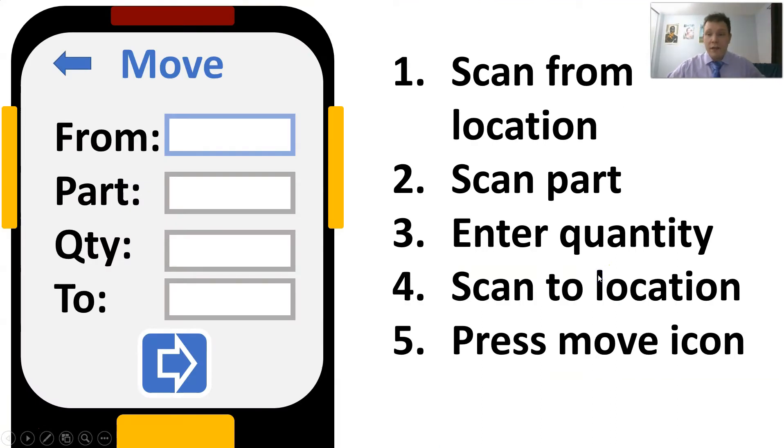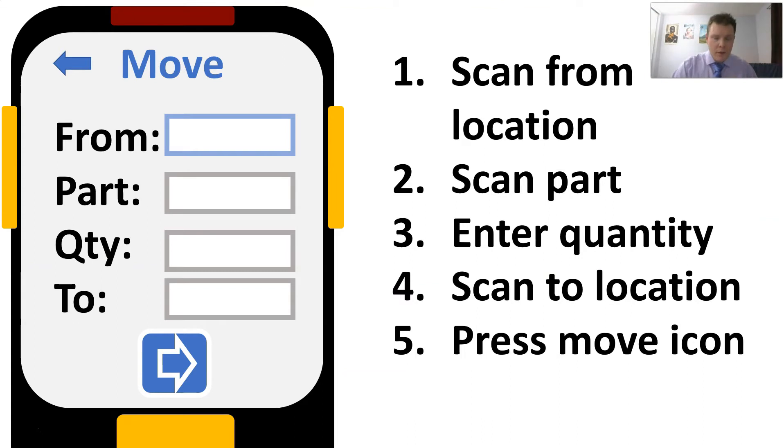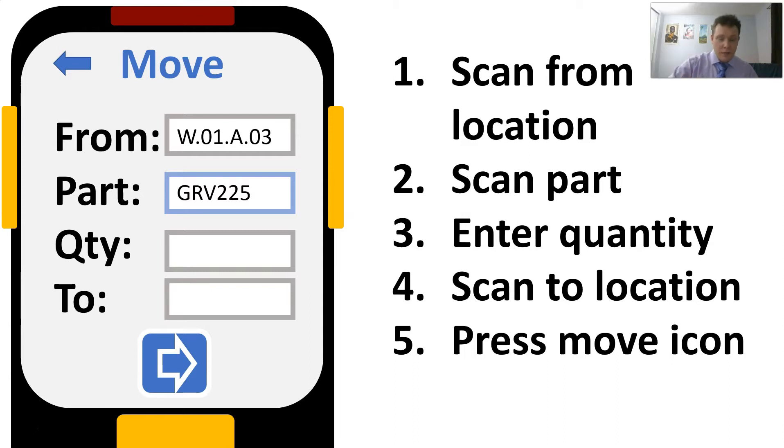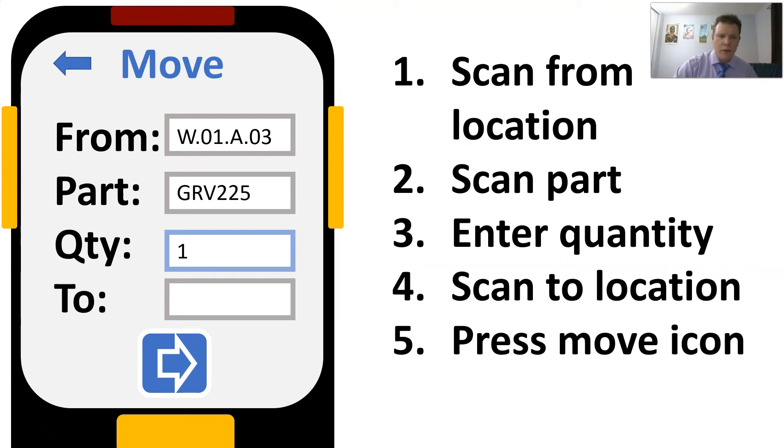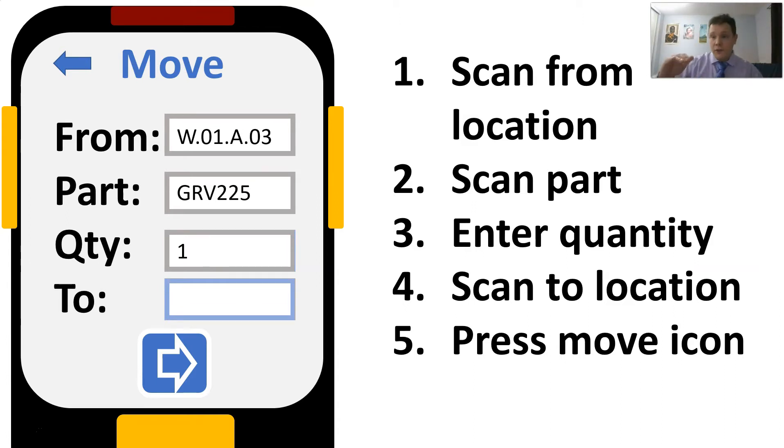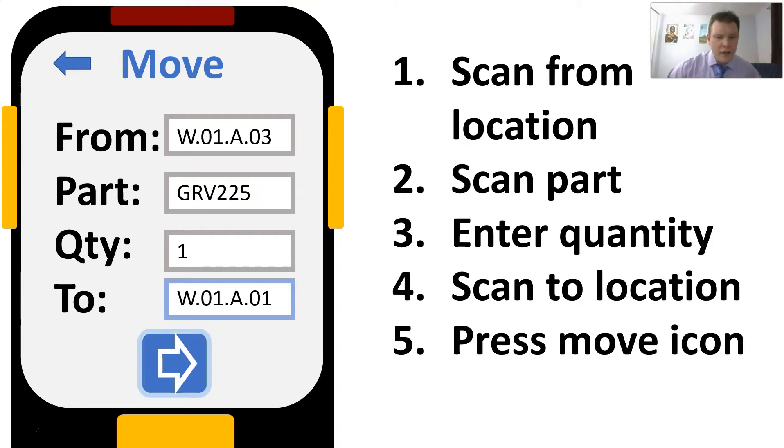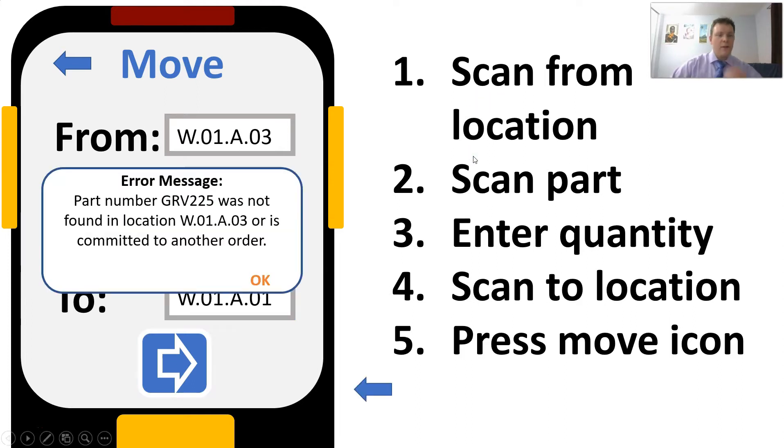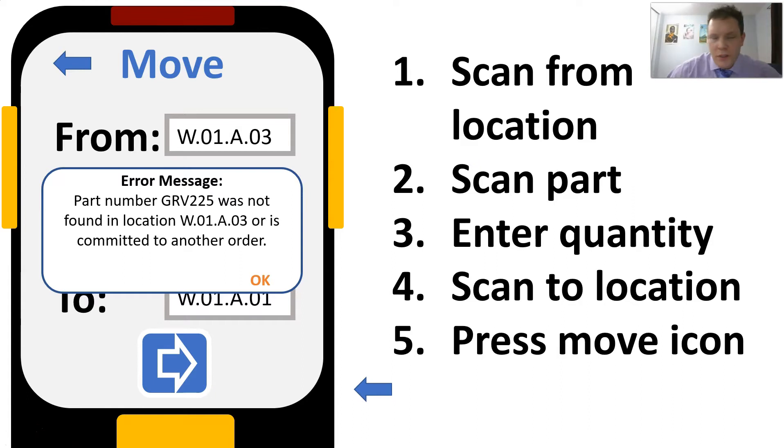First you would scan your location with your scanner. Then you would scan the part, press enter to go to the next cell down, then scan your part number. Press enter or down to go to the next cell and type in the quantity. We'll just type in one, then press enter to go down to the next cell and scan the to location, the location you want to move the product to. Finally you would tap the move button or highlight it and click enter. In this case we do that and then oh no, look at that, we get an error message.